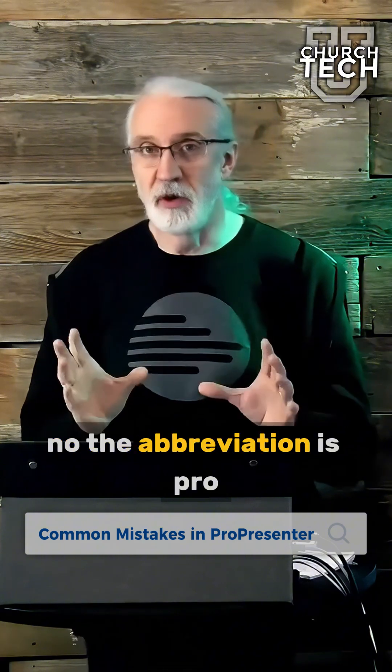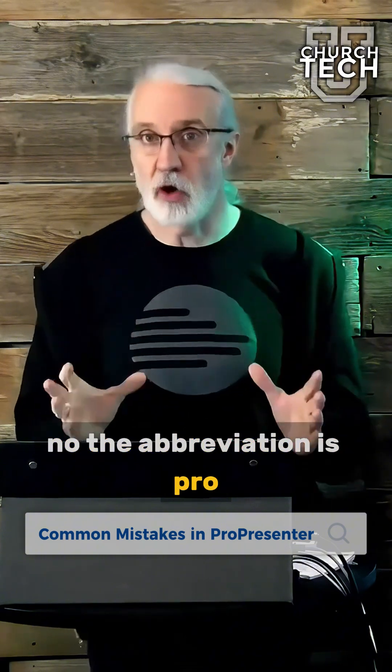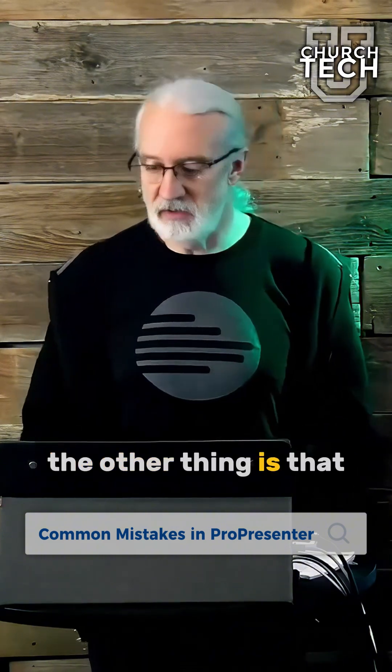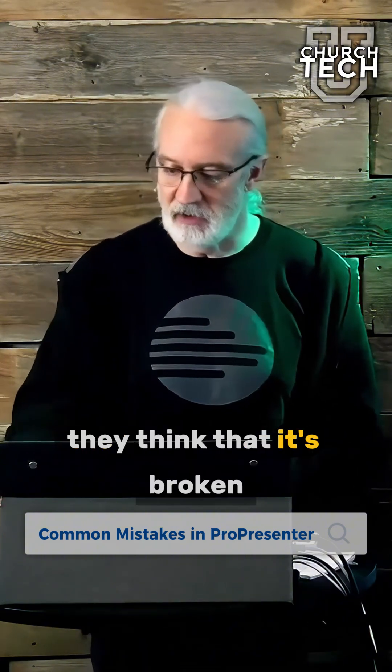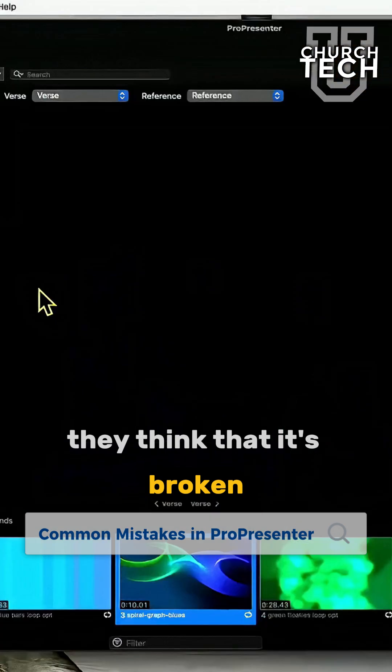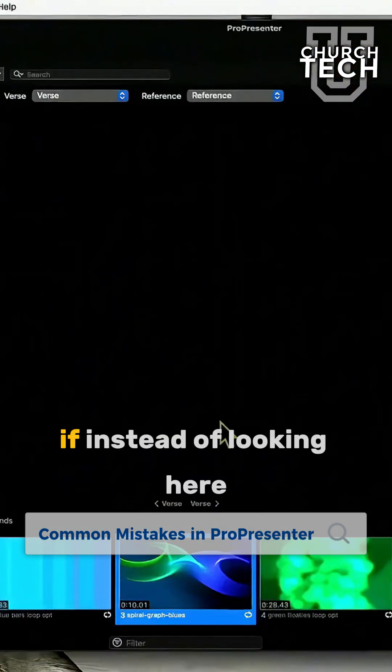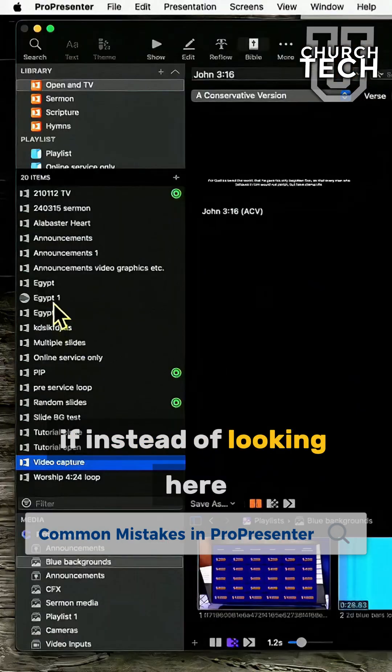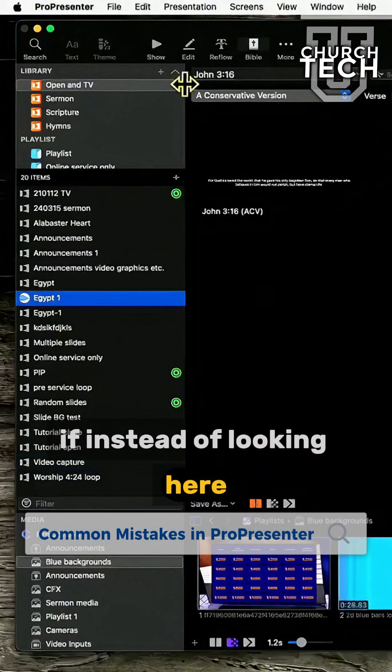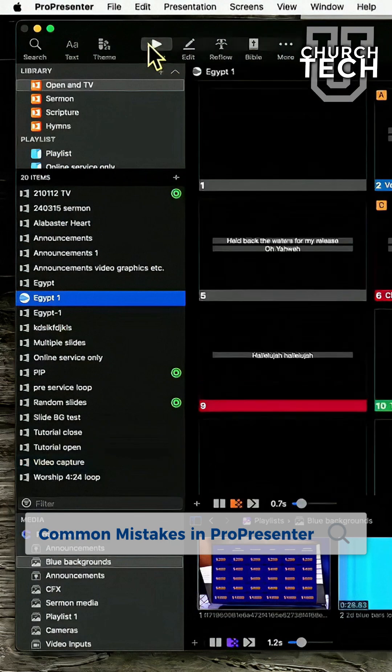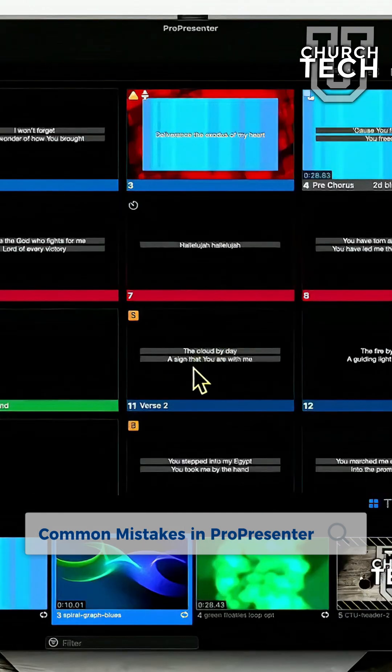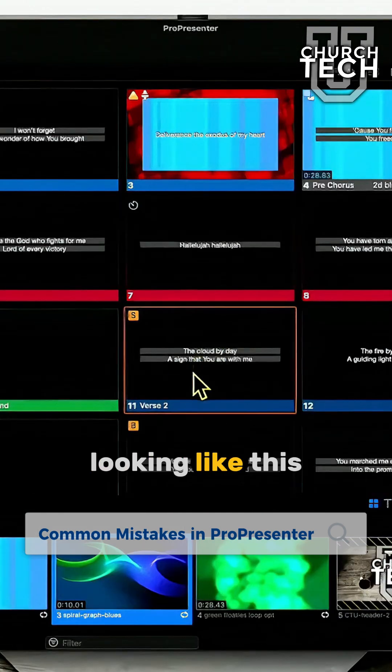No, no. The abbreviation is Pro. The other thing is that they think it's broken if instead of looking like this,